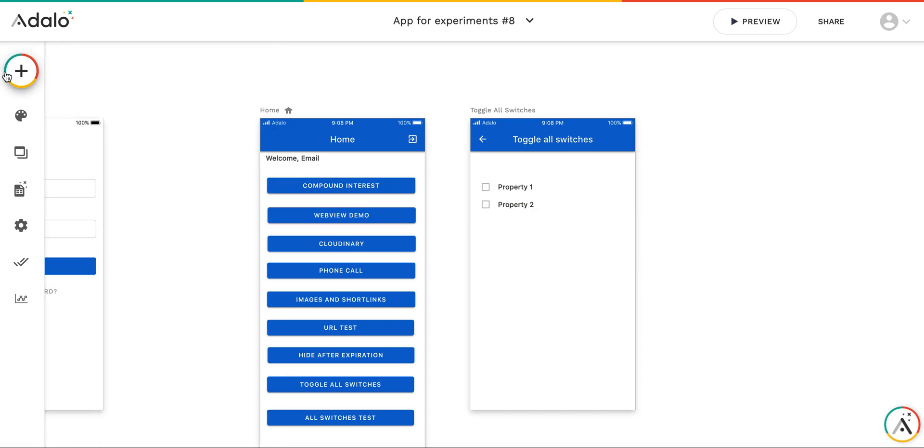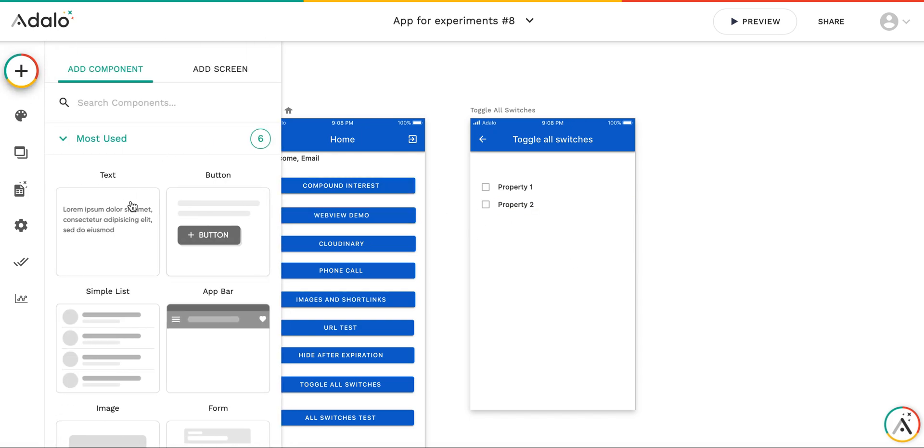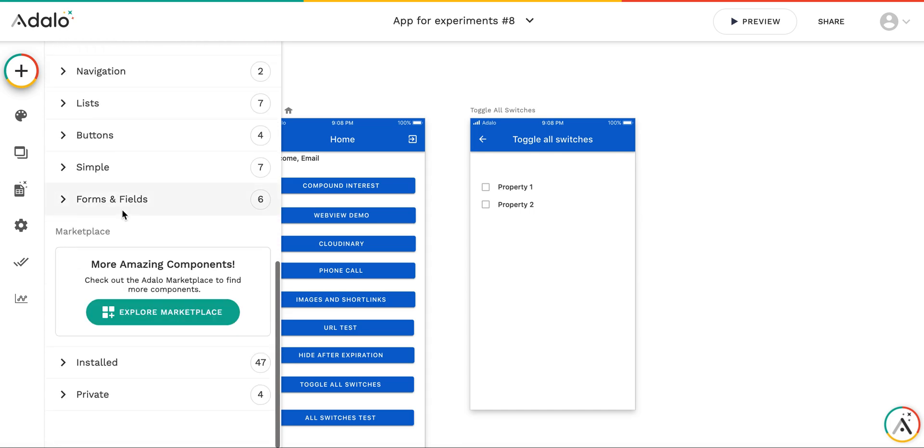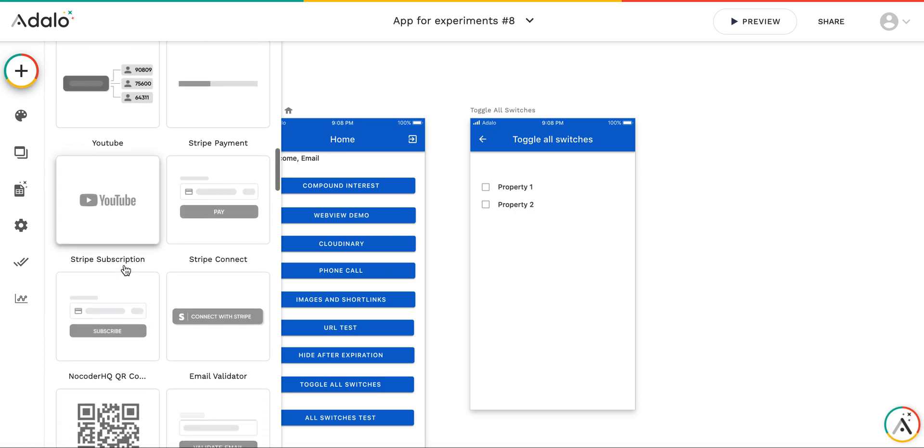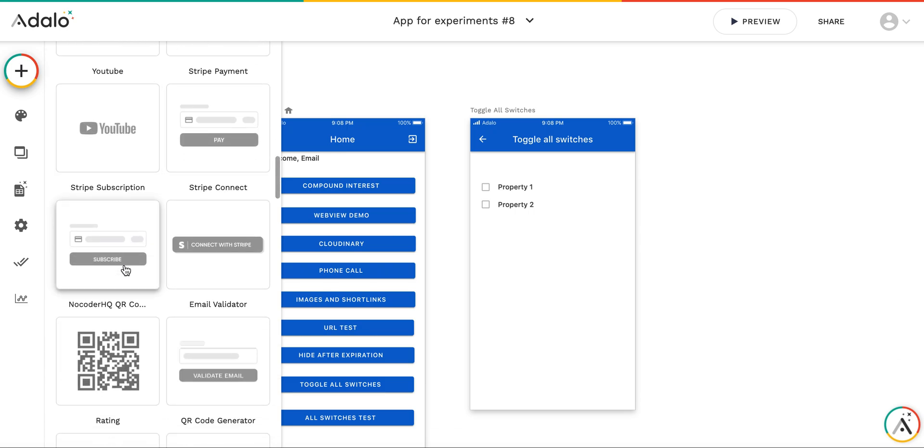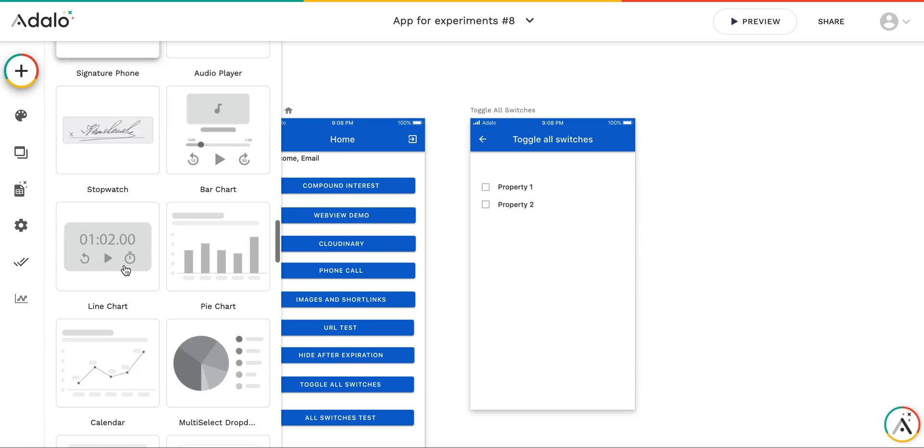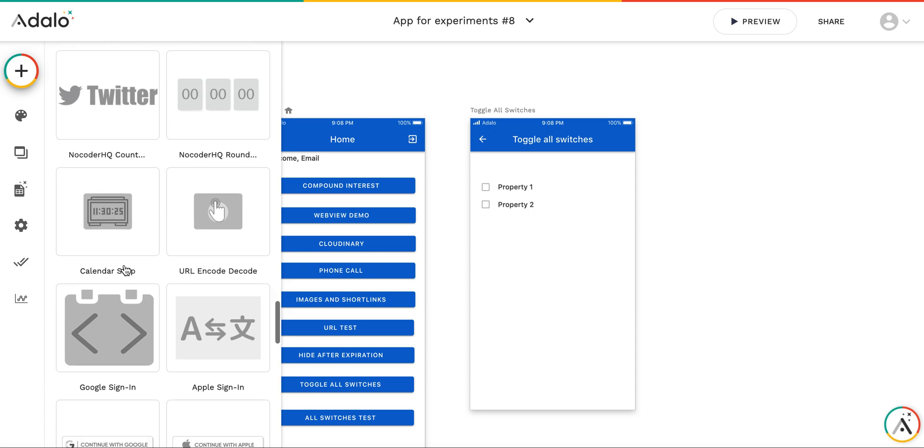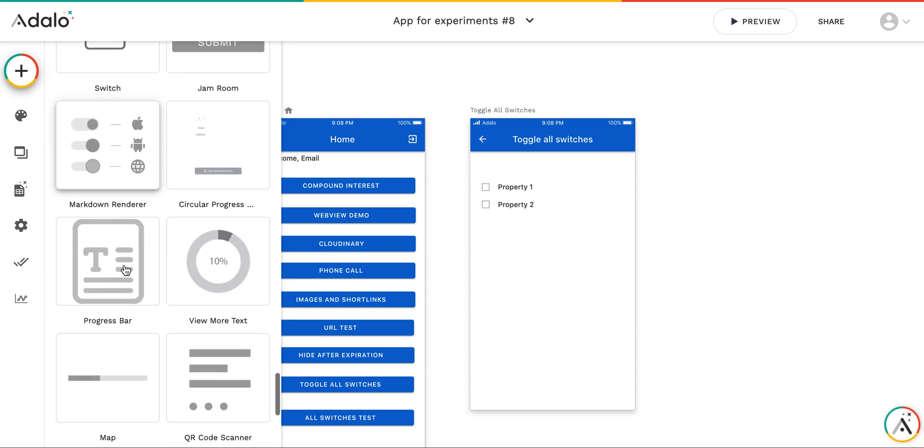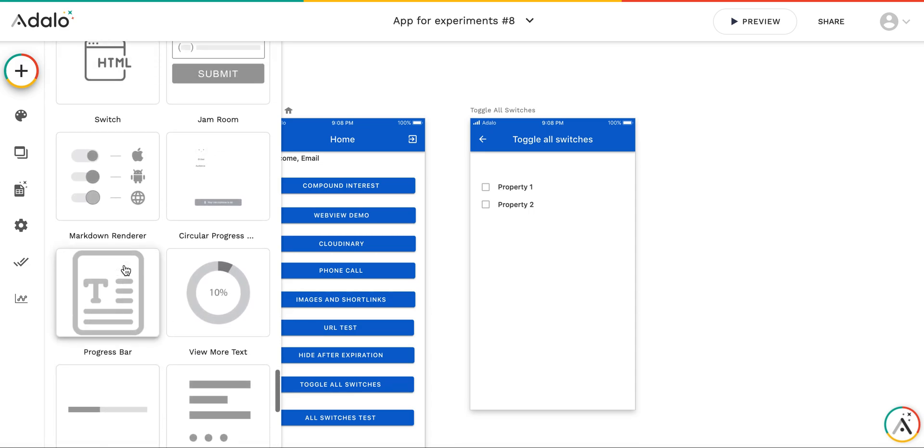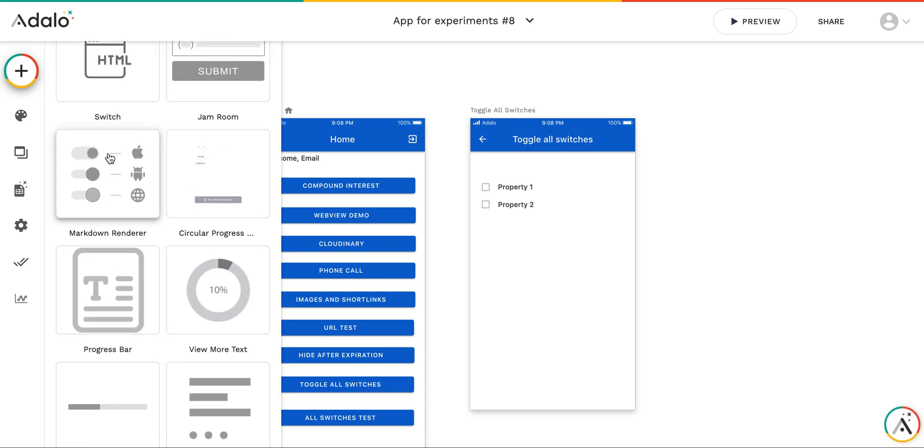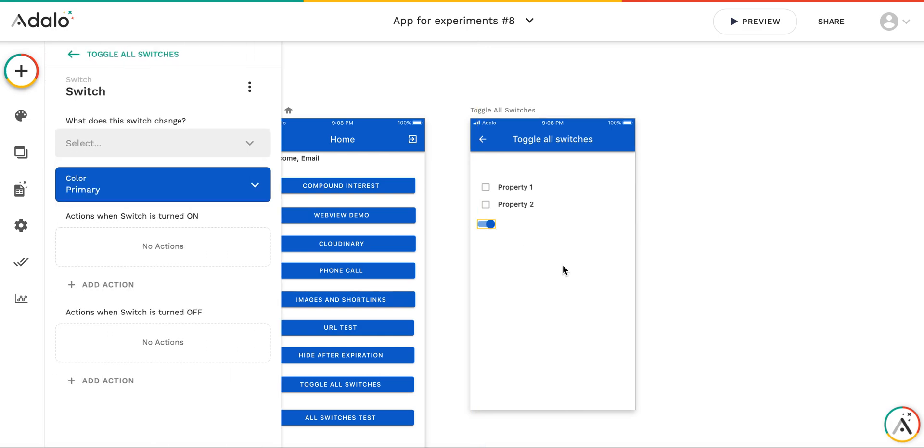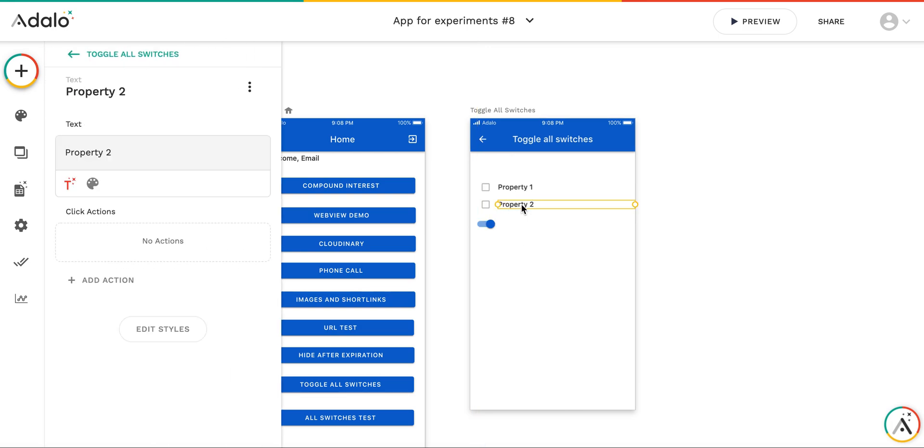And the other component which can turn on or off the boolean property is in the marketplace. So I already have it installed. The component is called, it's here in the bottom, switch. It looks like this one. So there's one for Apple, Android, and for web. So I'm going to put switch here.